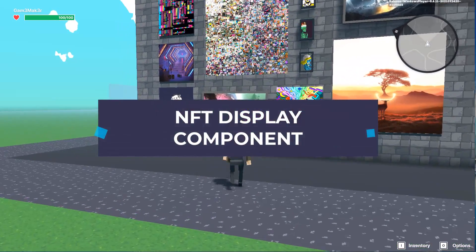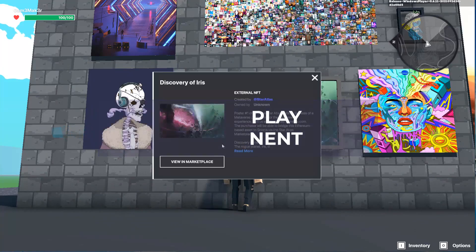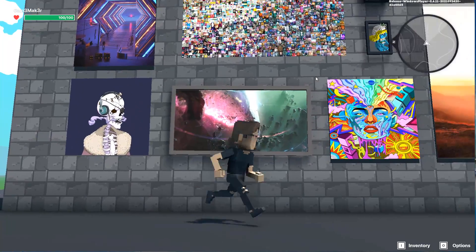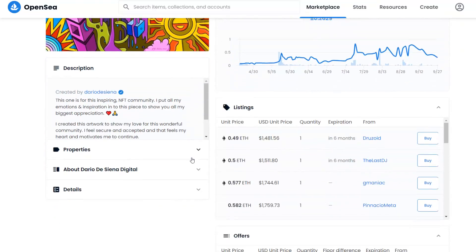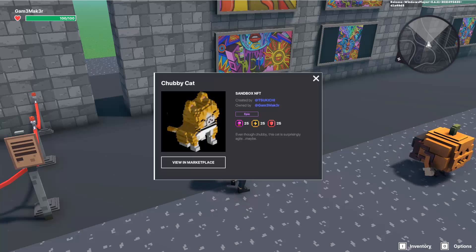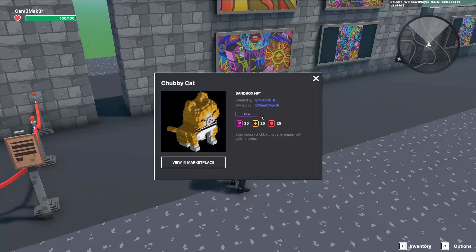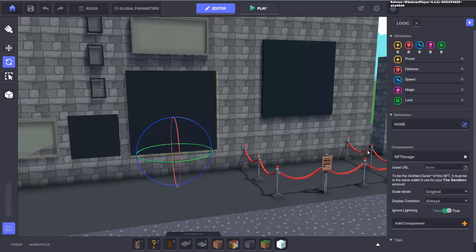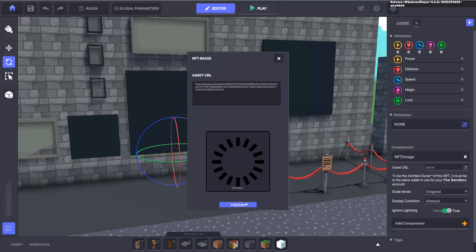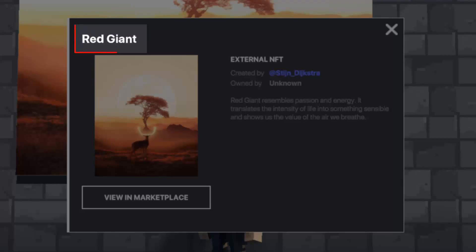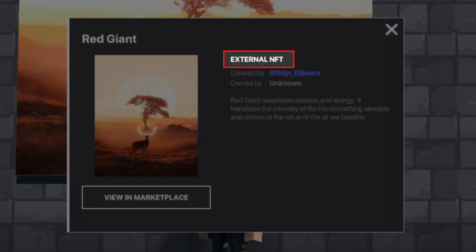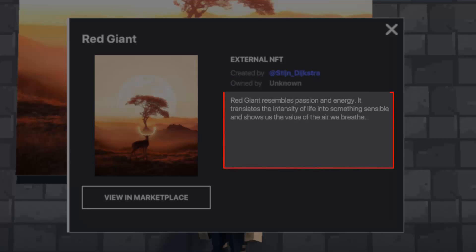Using the NFT display information component allows you to share details about your NFT collection directly in your experience, as well as link to the marketplace listing of that NFT. It will work directly on objects to display their details, as well as objects using the NFT image display component. This gives visitors the ability to trigger a pop-up window showing information including the name of the NFT, a thumbnail, and whether it's an external NFT or a Sandbox NFT, who it's created by, and who it's owned by.